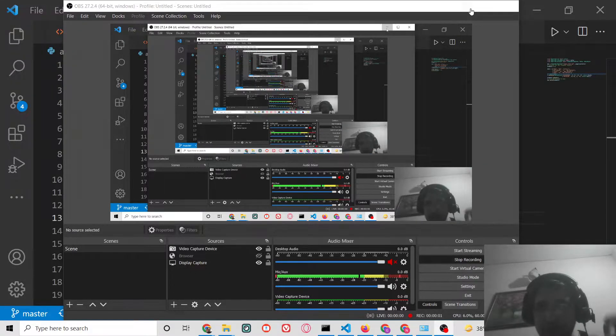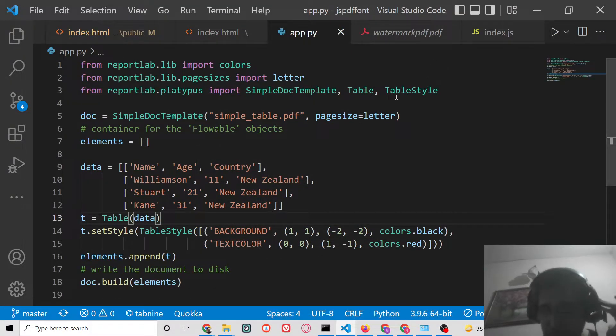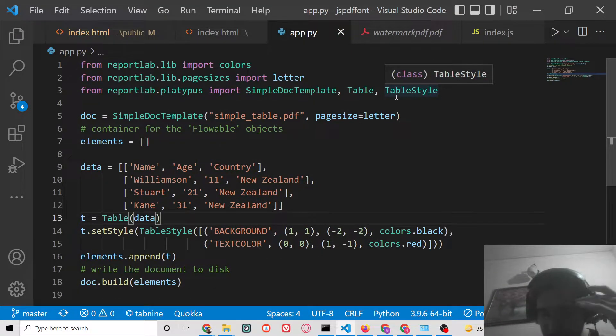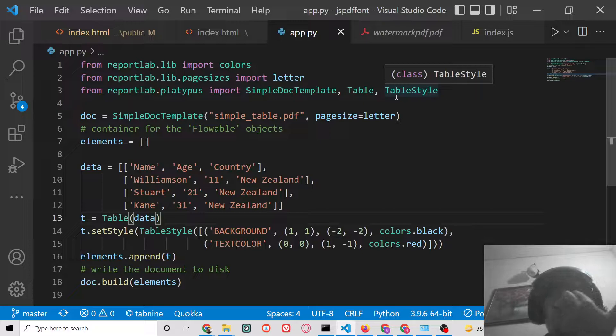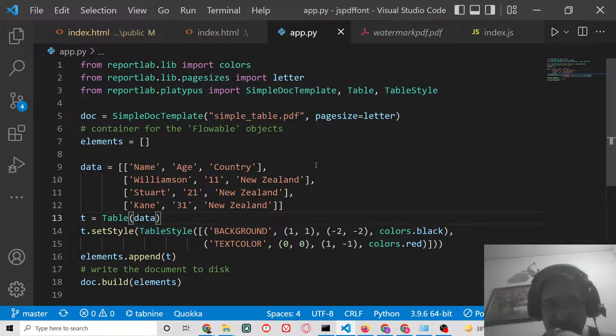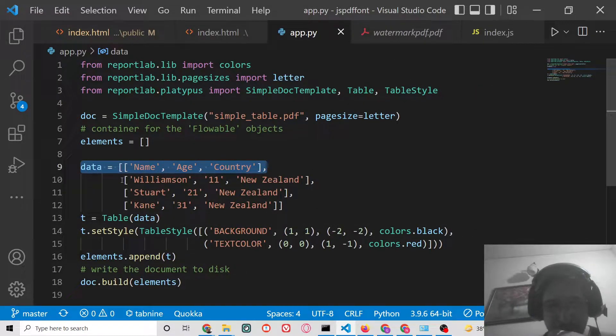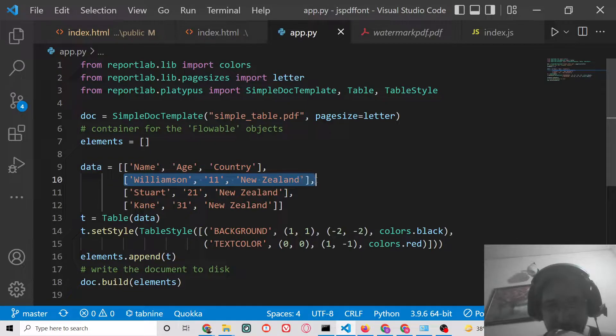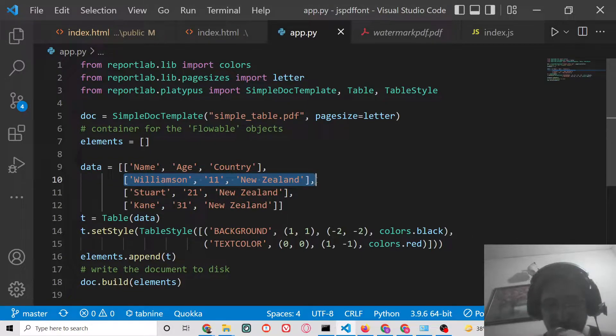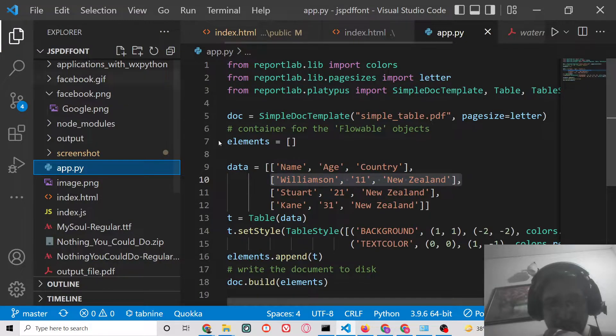Hello friends, today in this tutorial I will be showing you how to add colorful tables inside the PDF document using ReportLab library, which is an open source Python library for generating PDF documents and graphics. So let me show you a very simple example.